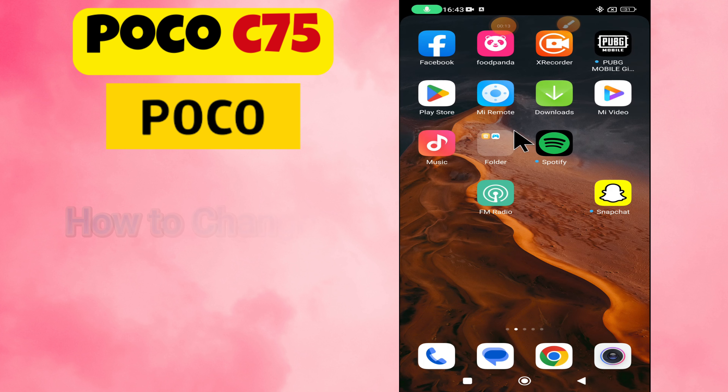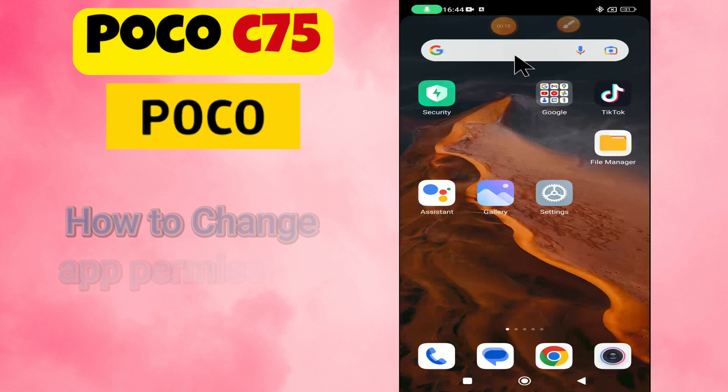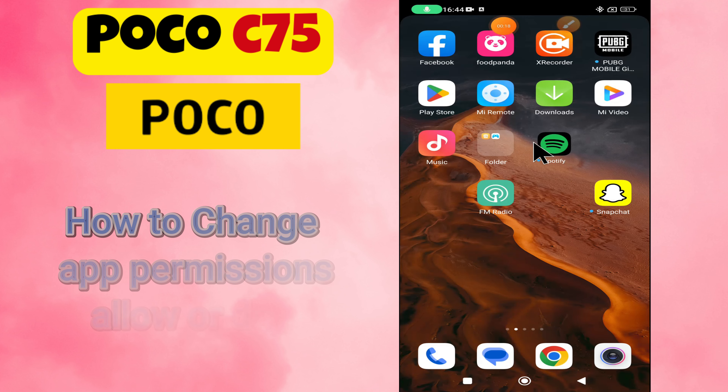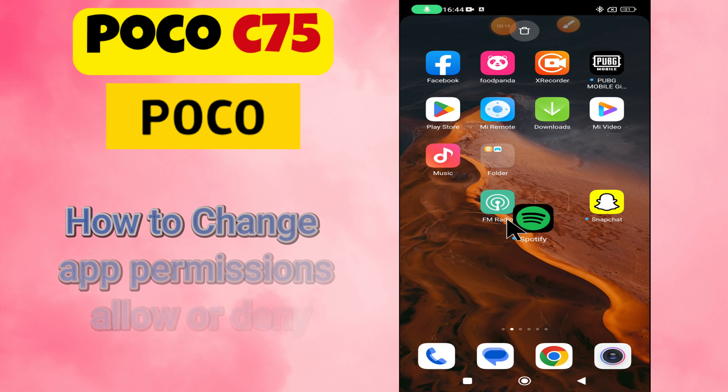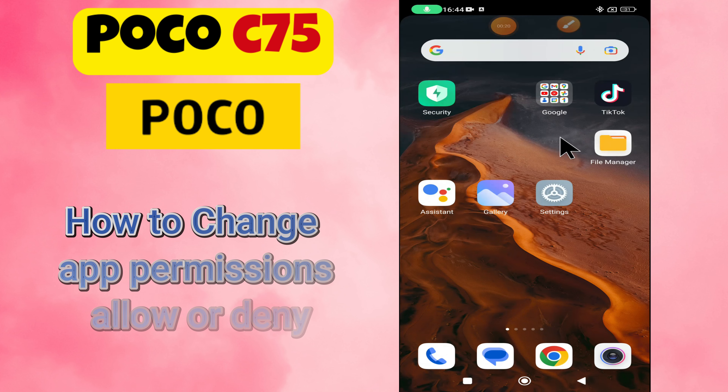Hey everyone, in this tutorial I will tell you how to change app permissions — allow or deny — in Poco C75.